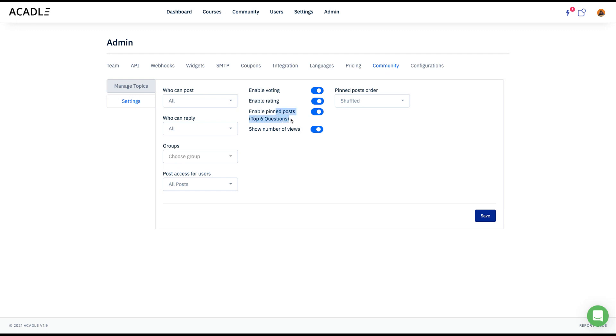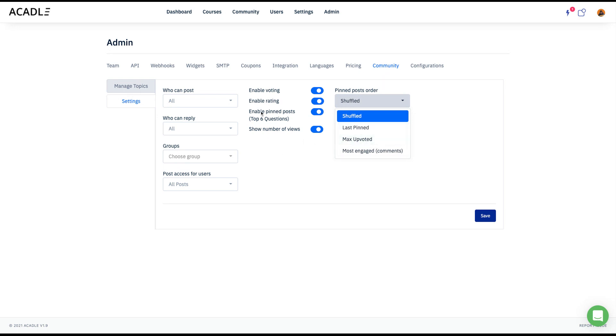And what is the order of showing this pin post? So you can shuffle it, or you can show last pin first, or you can show maximum voted first, or we can show maximum engaged first. So if you want to decide the order of the pinned post in the community, you can also decide that from the pin post setting.